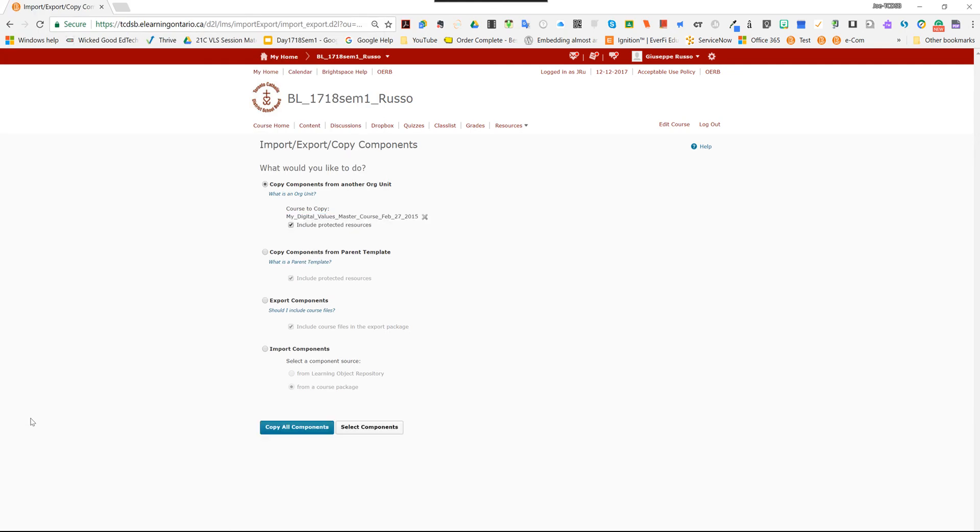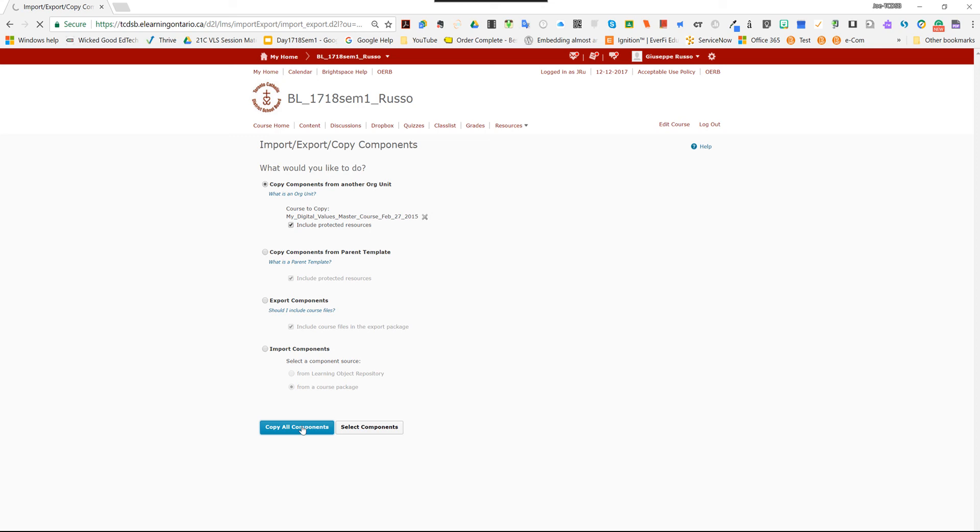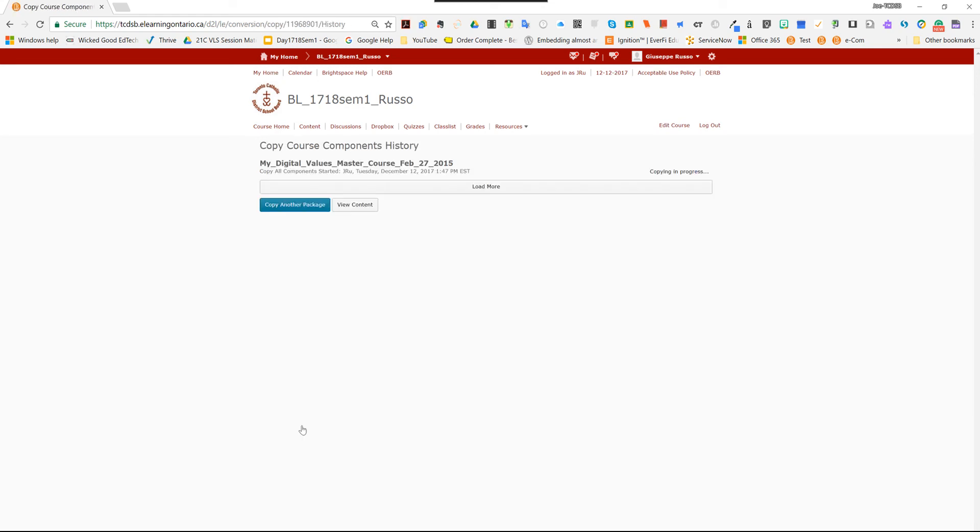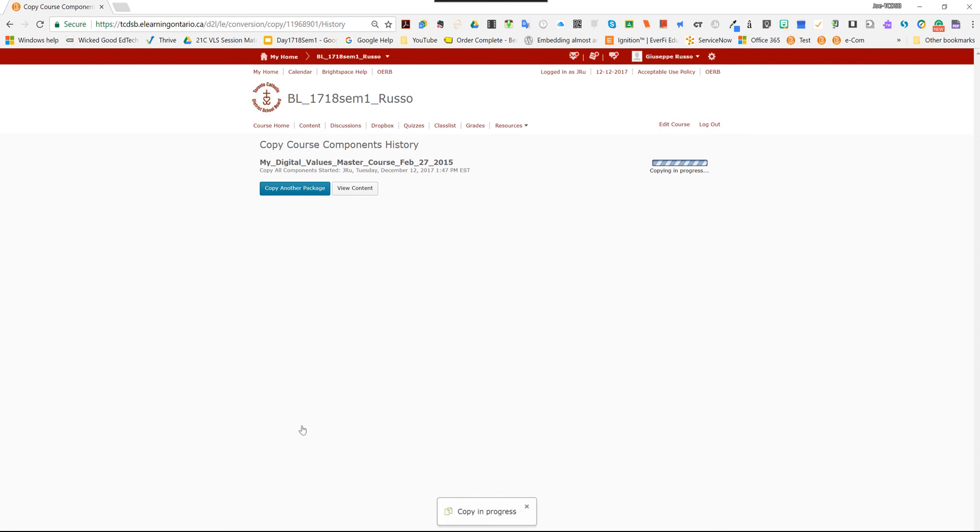Okay. It's just loading. There it is. It's basically saying, what would you like to do? Well, I want to copy components from this course. So you're going to copy all components. And it's just about to go to the next and final screen, which is to show you that everything is being copied. And there it is.